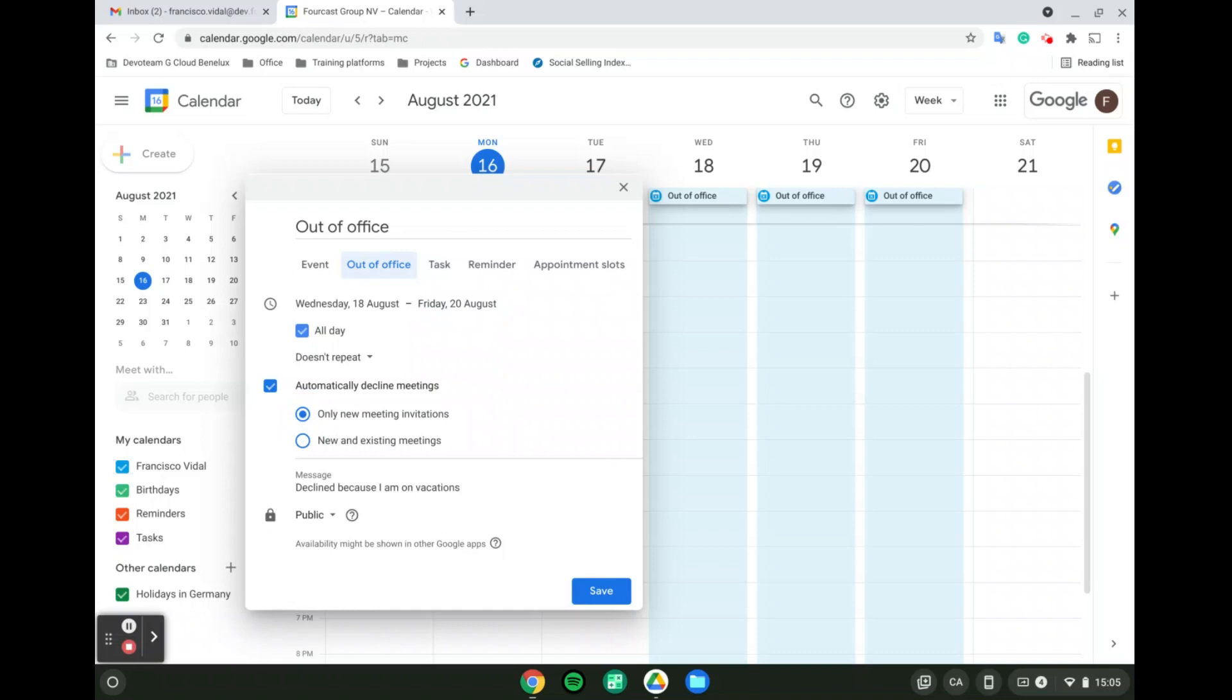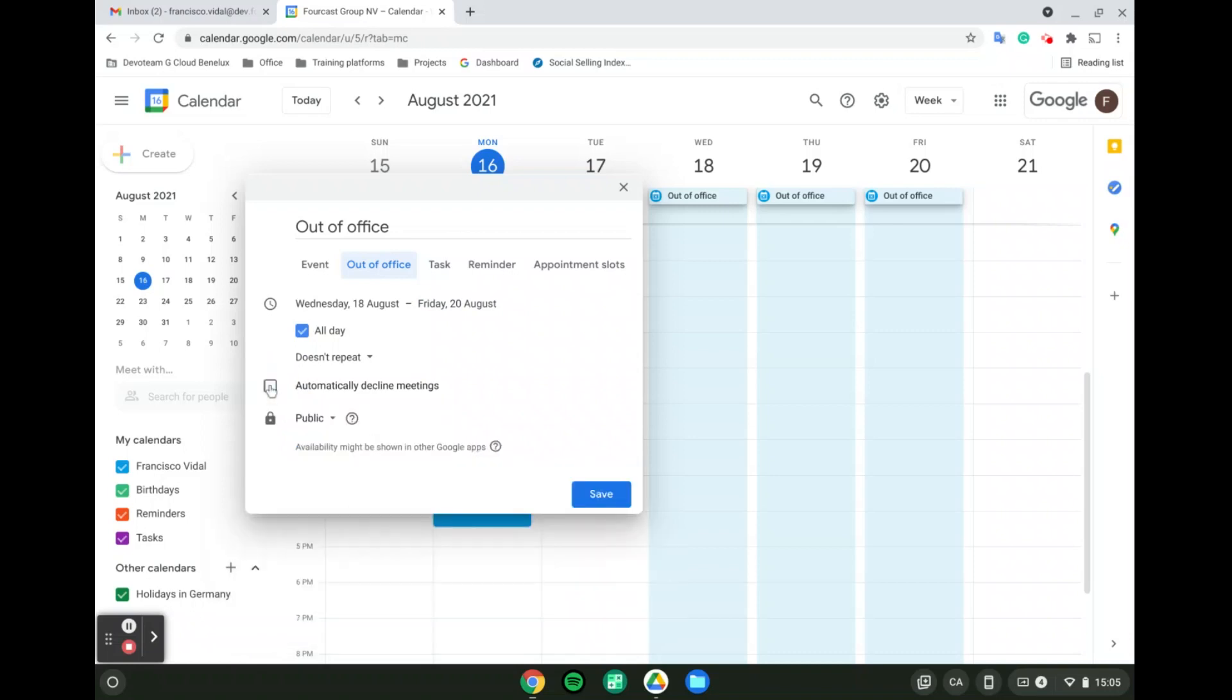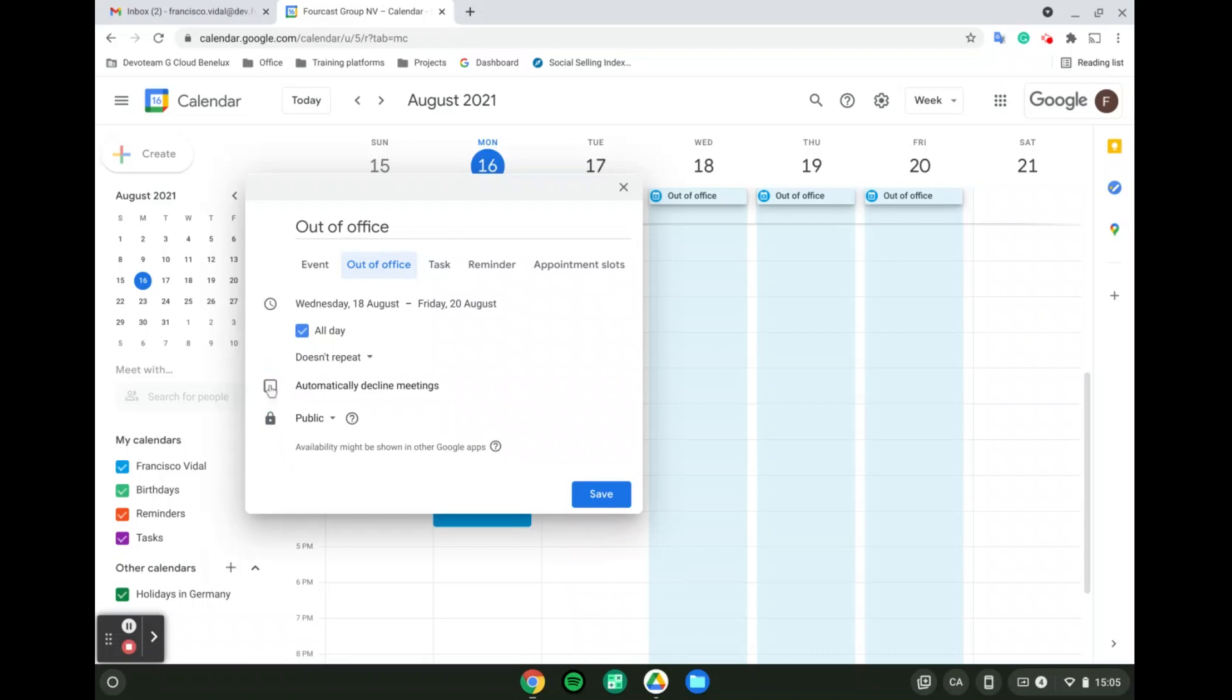The third option is if you are a person who likes to work while you are on vacation. You can unselect the automatically declined meetings, and from there, you will have the possibility to decide what happens with your meetings.